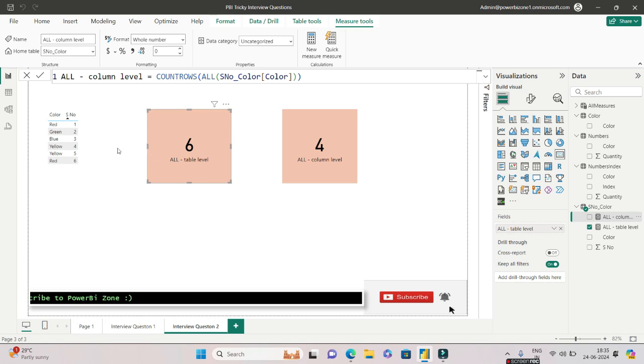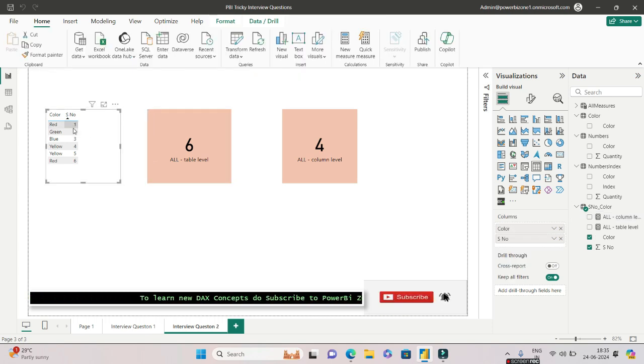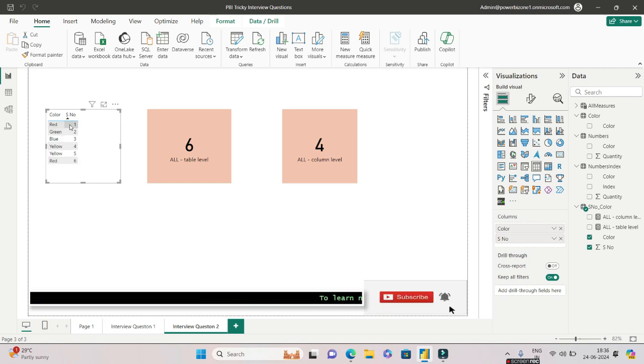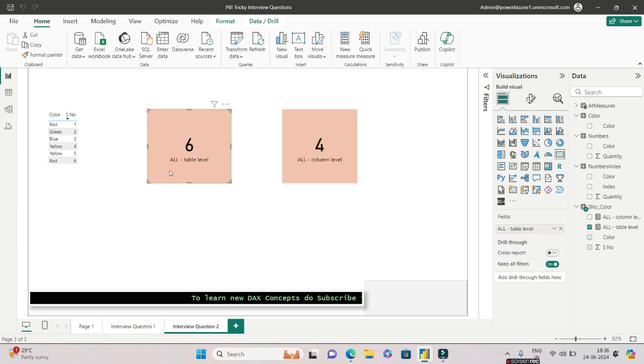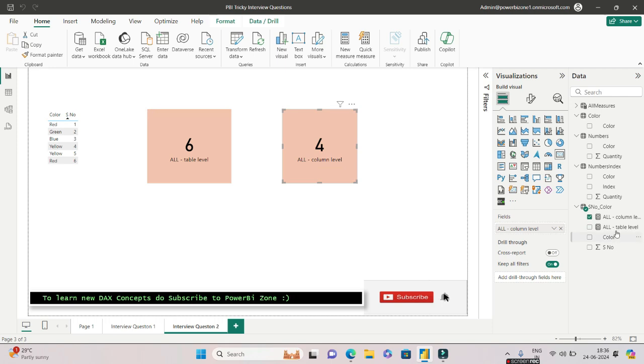I have created a very simple DAX: ALL with the table name. It returns six. Why? Because it's going to count at the table level—how many unique rows are there at the table level. We obviously have six rows, which is why you get six.